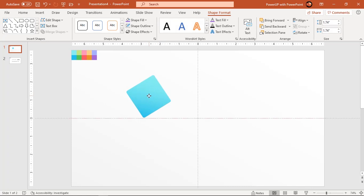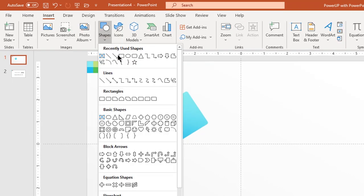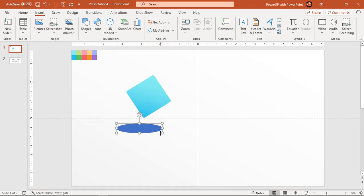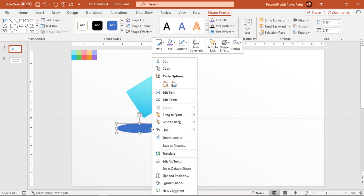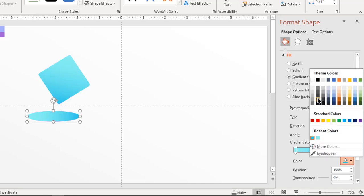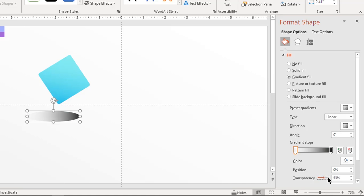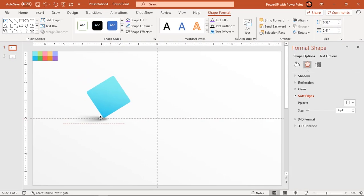Next we will create a shadow effect at the bottom of this shape. Go to insert tab and draw an oval shape. Make it no outline and format this shape with a linear gradient. Change the direction to right and fill the right side stop color with dark gray. Also set the transparency level of the left side stop to 100%. Now go to soft edges feature and increase its value until you get the desired shadow effect. Place it at the bottom of the rectangle shape and send it to back.